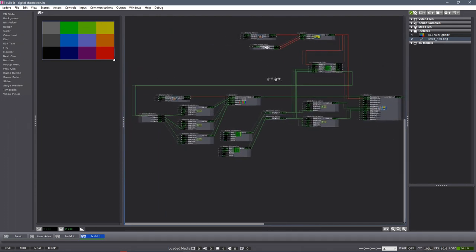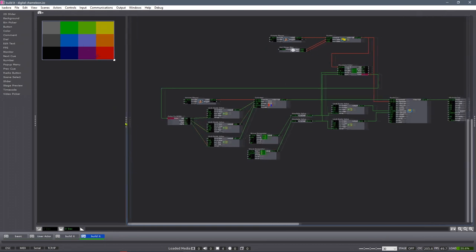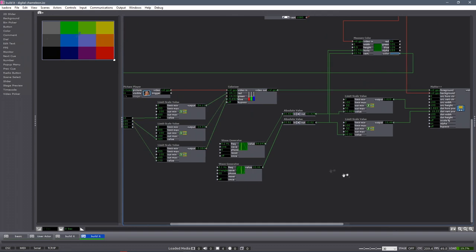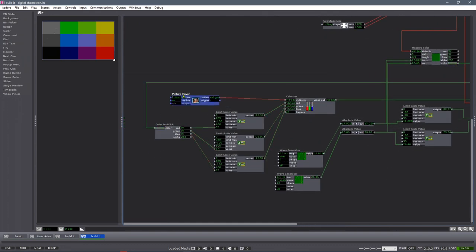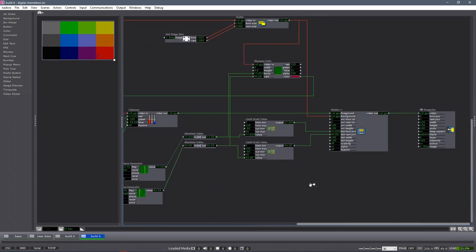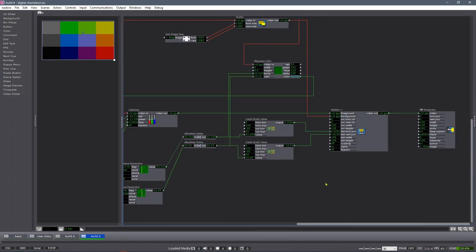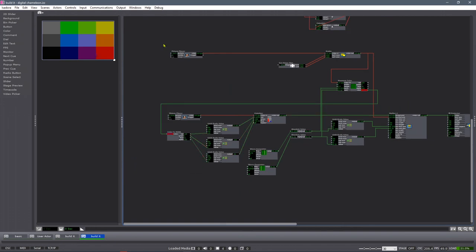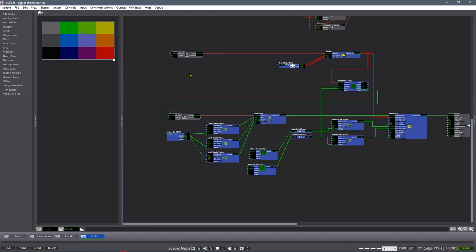We look at the majority of our patch here — we see we have a picture player input and a background input, and we have a video output. It seems natural to me that if we select everything except for those inputs and outputs, deselecting the input and output actors, I should be able to cut that and wrap it in a user actor and make it modular. So I'll cut it and create a user actor.